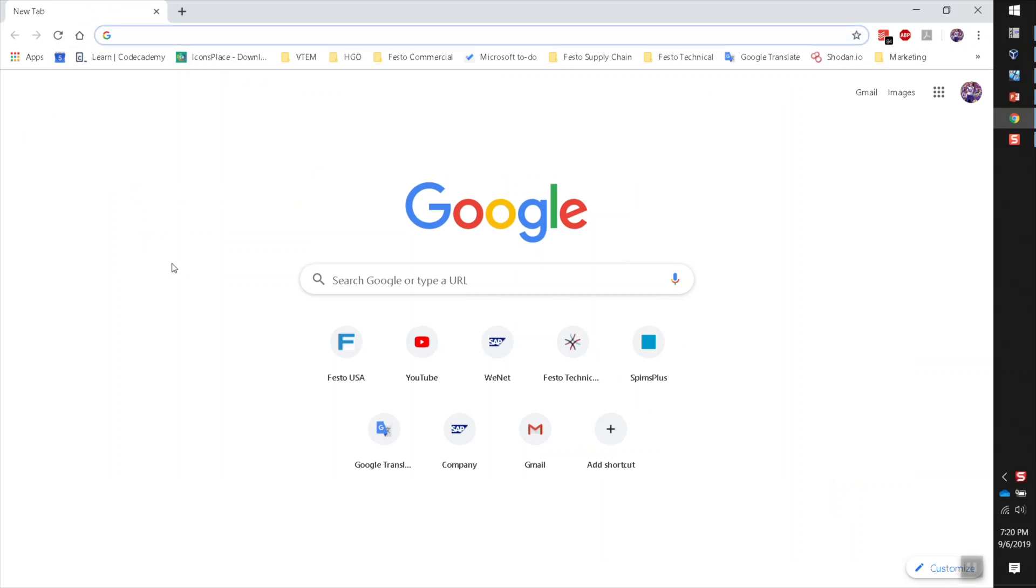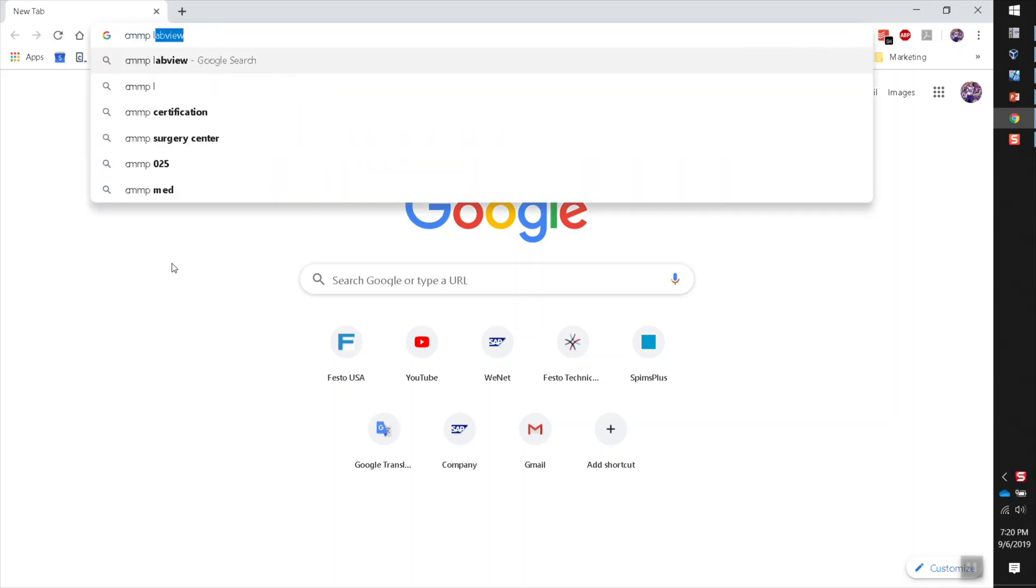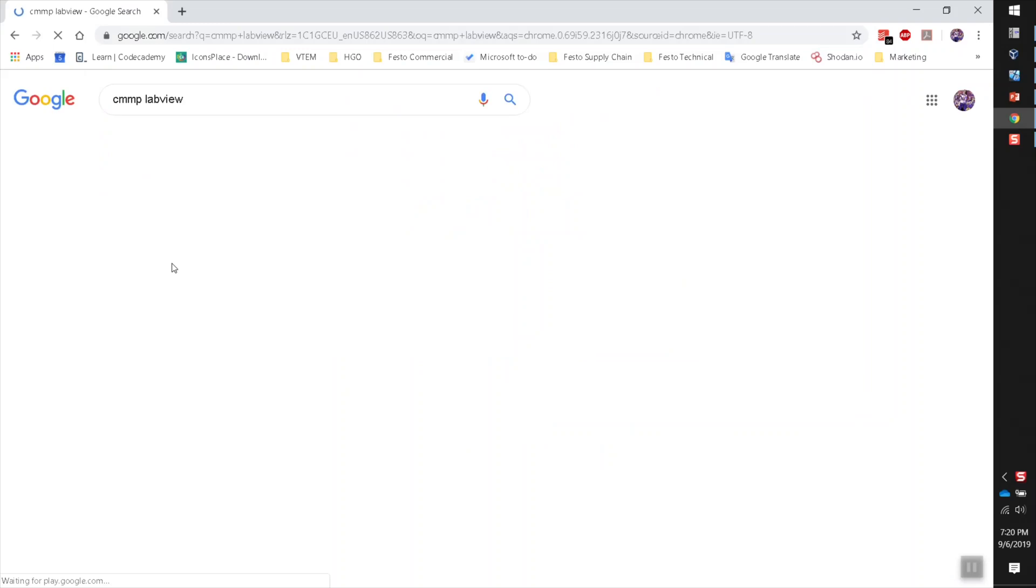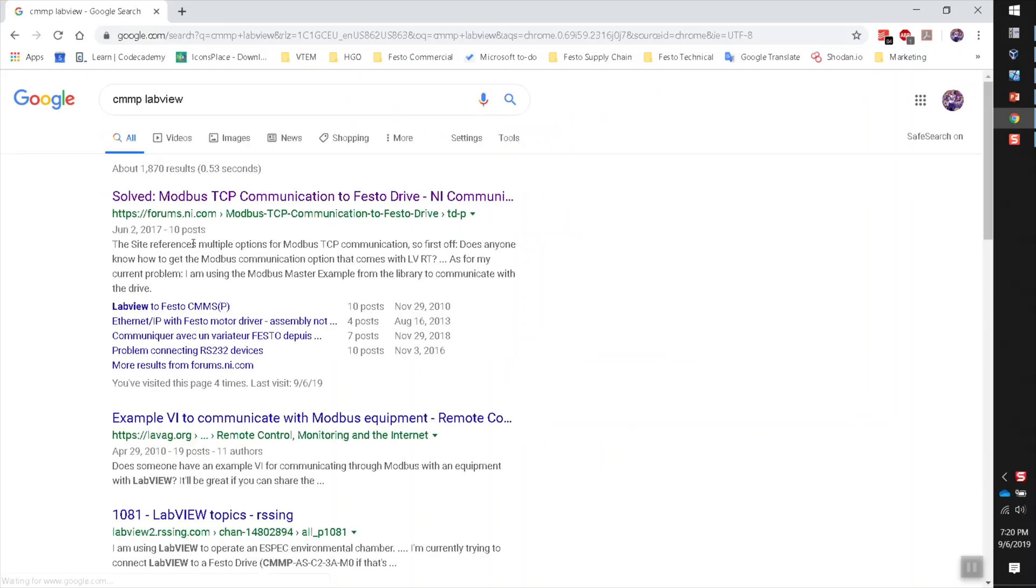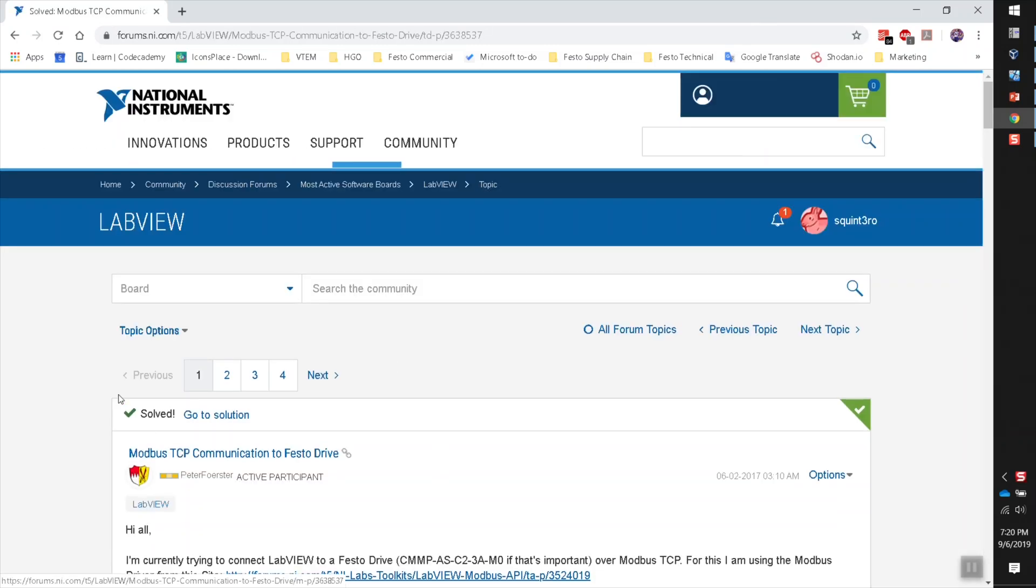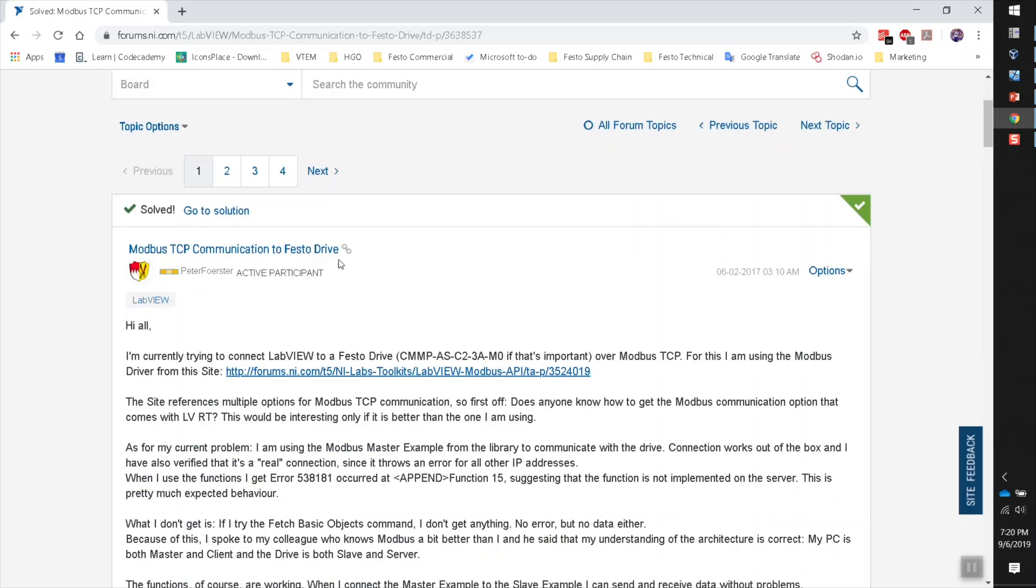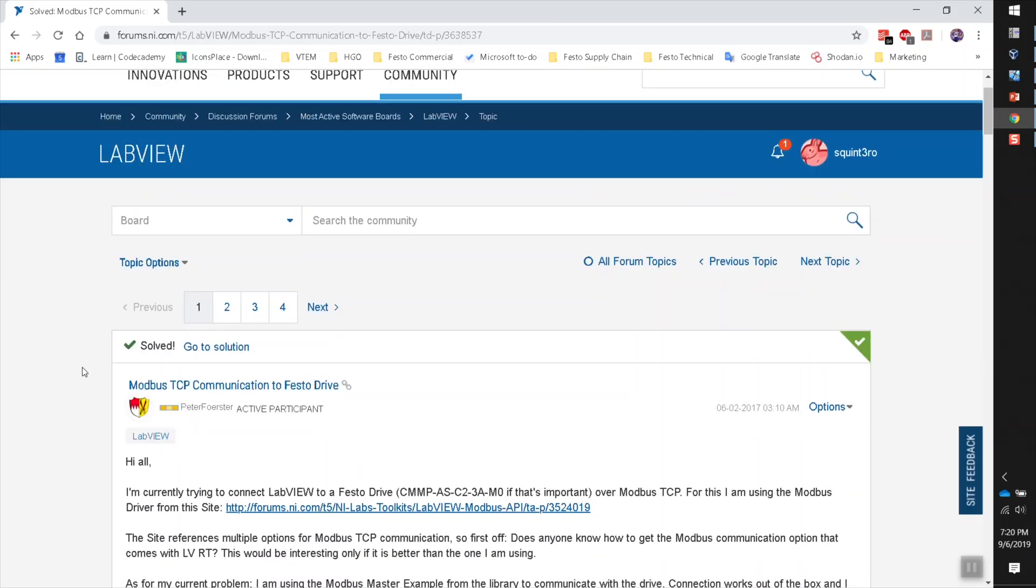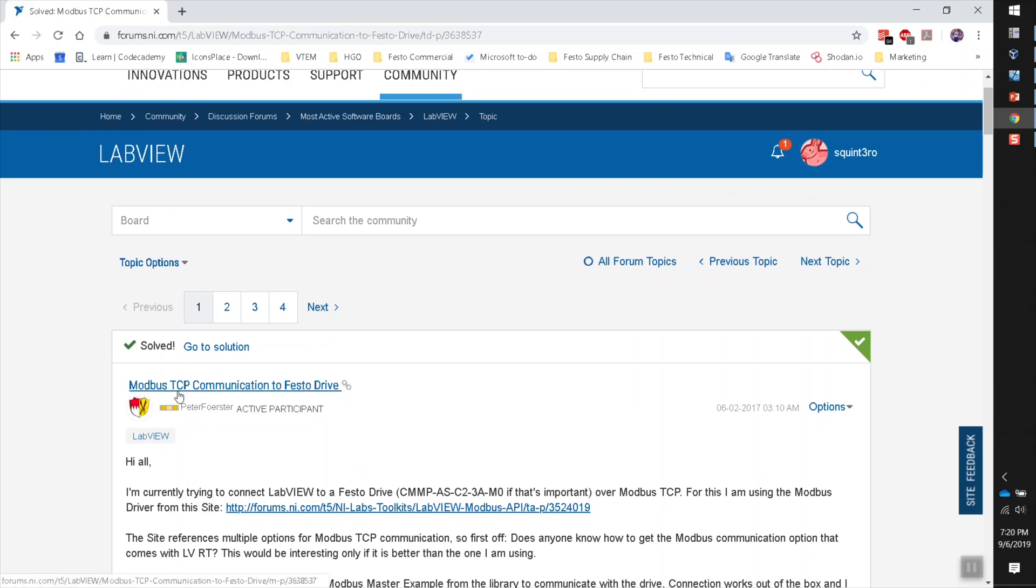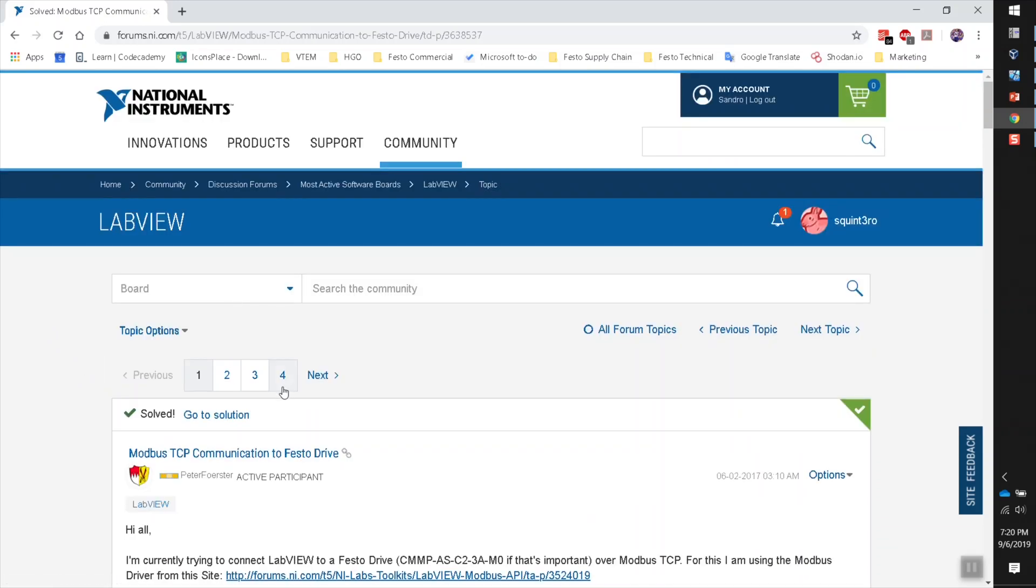If you go to Google and just do a search, for example, CMMP LabVIEW, we found a nice program or sample program in these forums from National Instruments. So this user here is asking for some help about how to commission the Festo drive using Modbus TCP in the LabVIEW environment.